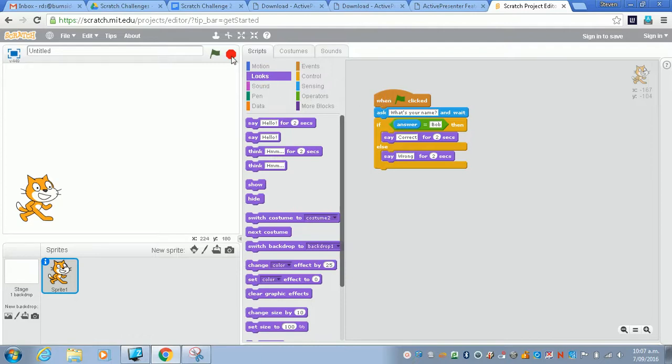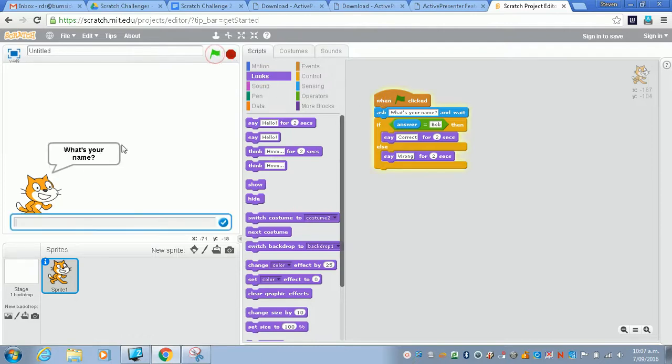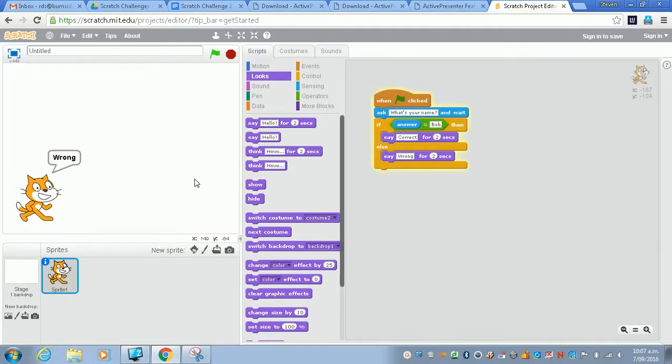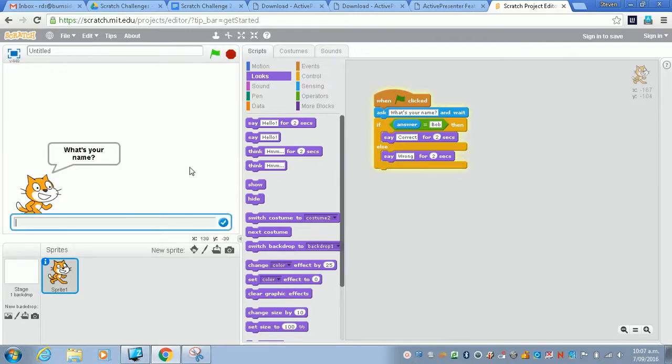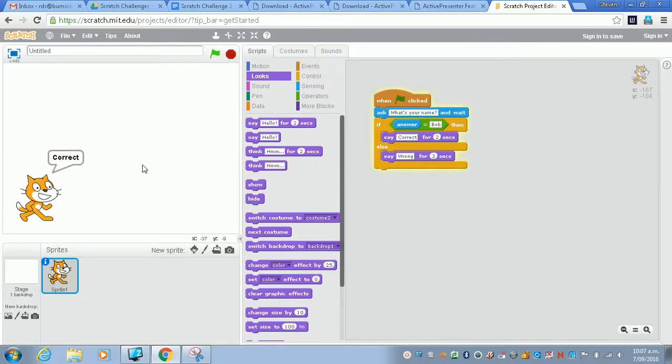I'm just going to click the green arrow here. What's your name? And I'm going to test it by typing in the wrong answer just to check that I get the wrong answer. And then I'm going to test it again. I'm going to type in the correct answer, the expected answer, and I'll just make sure that I get expected output.